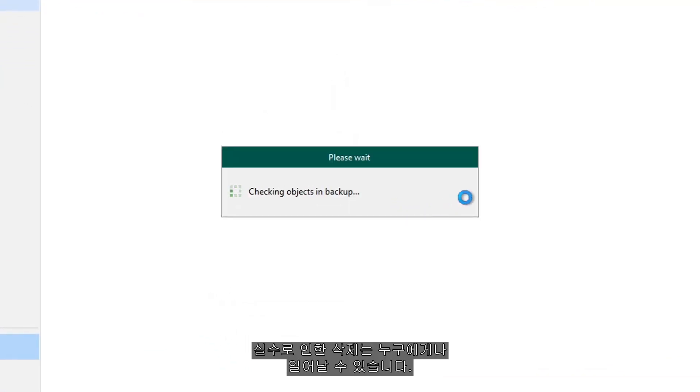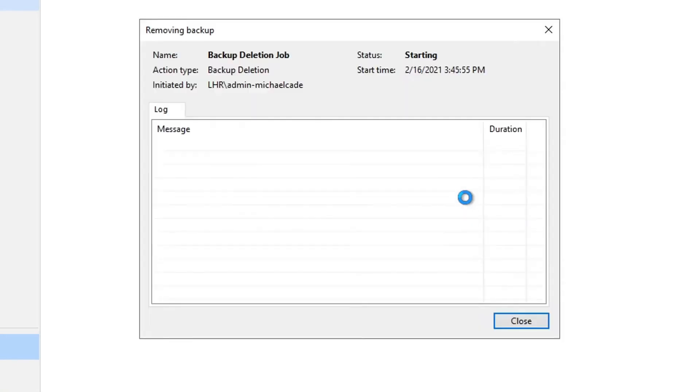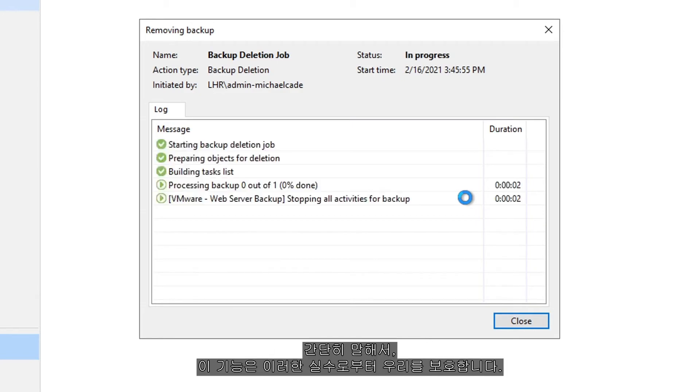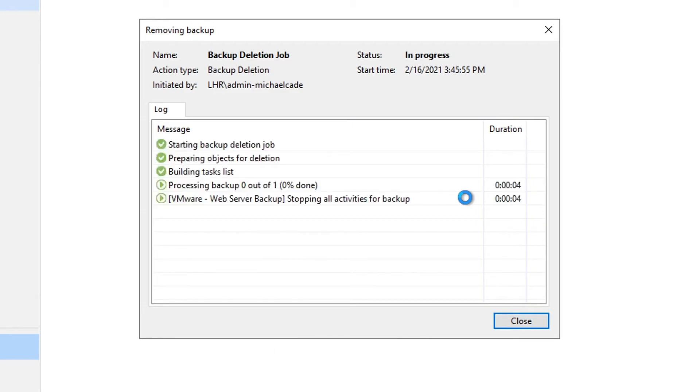Accidental deletion could absolutely happen to any of us. The whole fat thumb or fat finger approach. And simply put, this is what protects us from that.